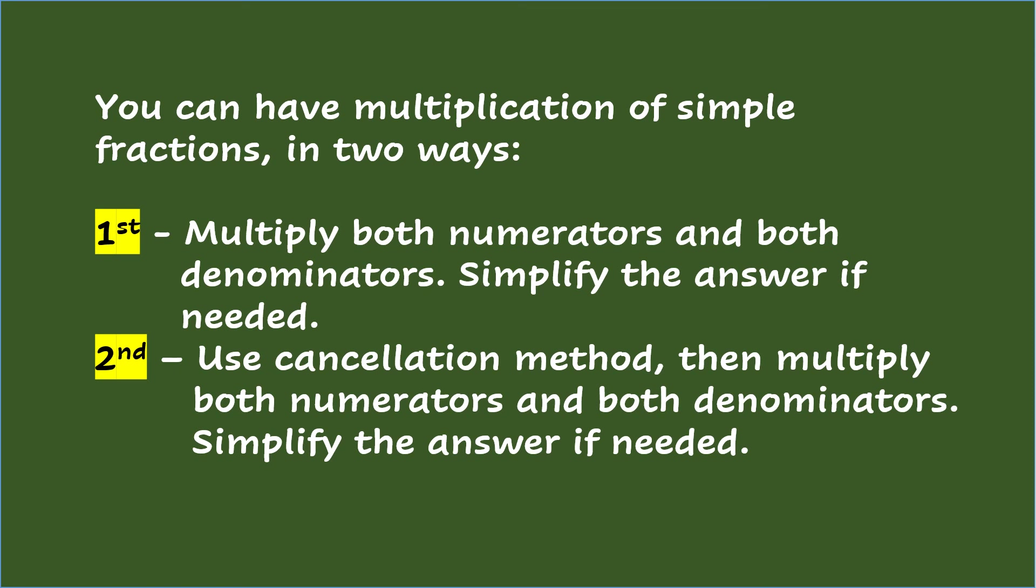Second, use cancellation method, then multiply both numerators and both denominators. Simplify the answer if needed.